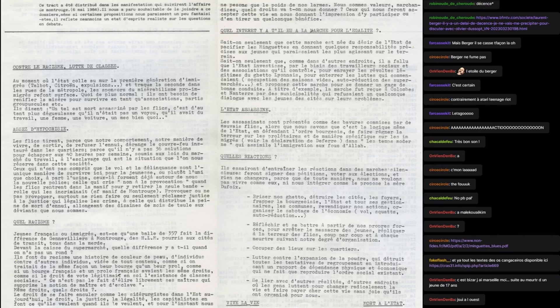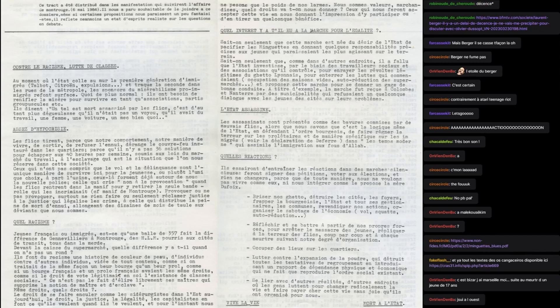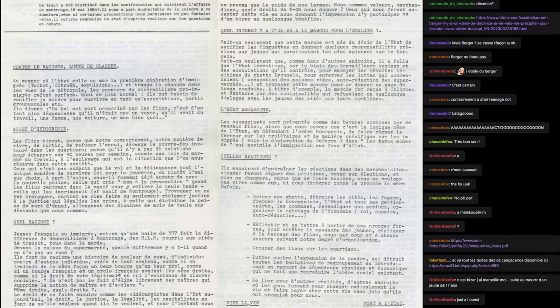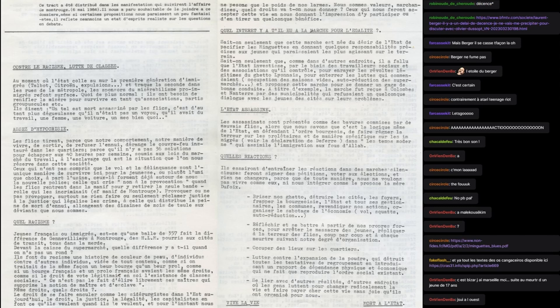Nous sommes valeurs marchandises, quel droit va-t-on nous donner? Ceux qui nous feront accepter cette vie en nous donnant l'impression d'y participer ou d'en tirer un quelconque bénéfice. Quel intérêt y a-t-il eu à la marche pour l'égalité? Sait-on seulement que cette marche est née du désir de l'état de pacifier les Minguettes en donnant quelques responsabilités précises aux jeunes qui paraissaient les plus agissants dans le terrain? Sait-on seulement que comme dans d'autres endroits il a fallu que l'état investisse par le biais des travailleurs sociaux et des associations qu'il contrôle pour enrayer les révoltes légitimes du ghetto lyonnais.